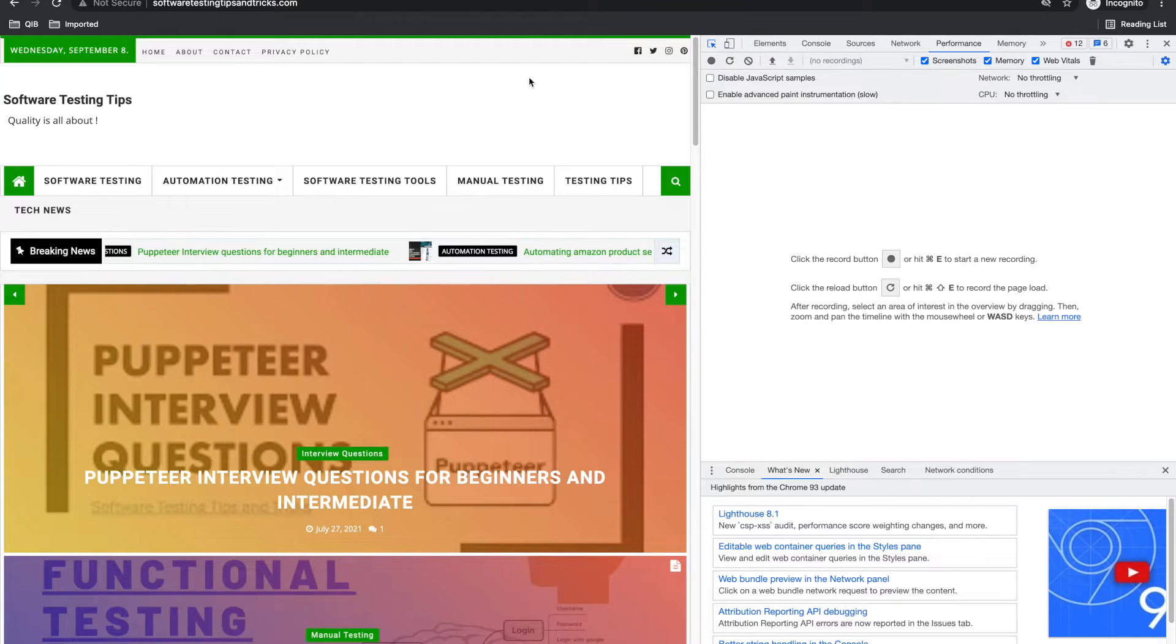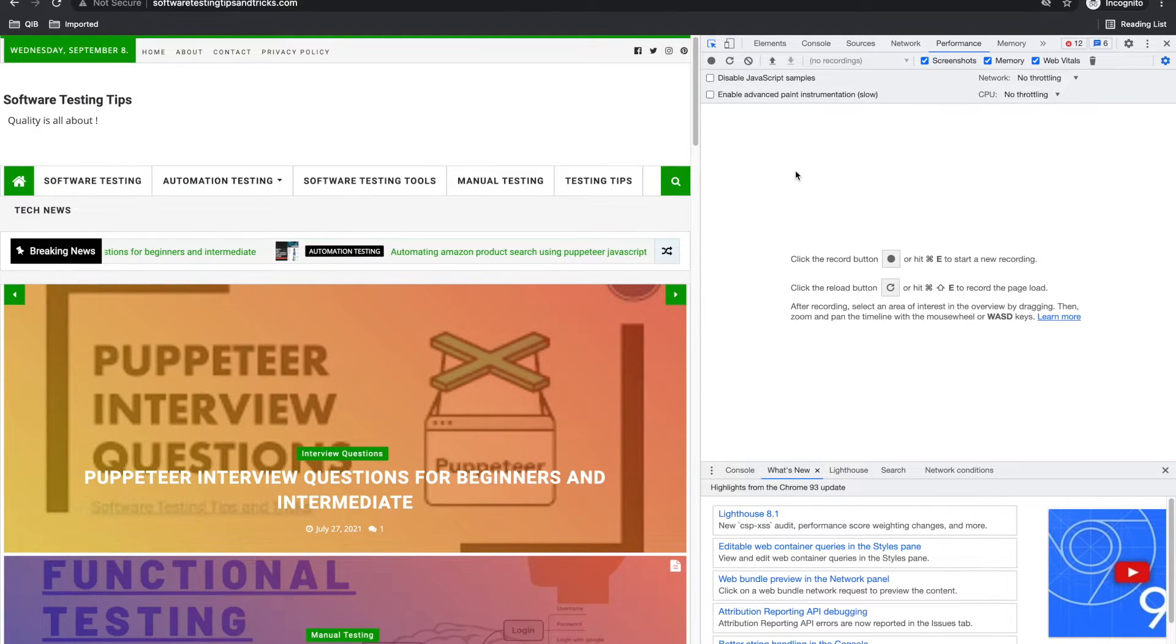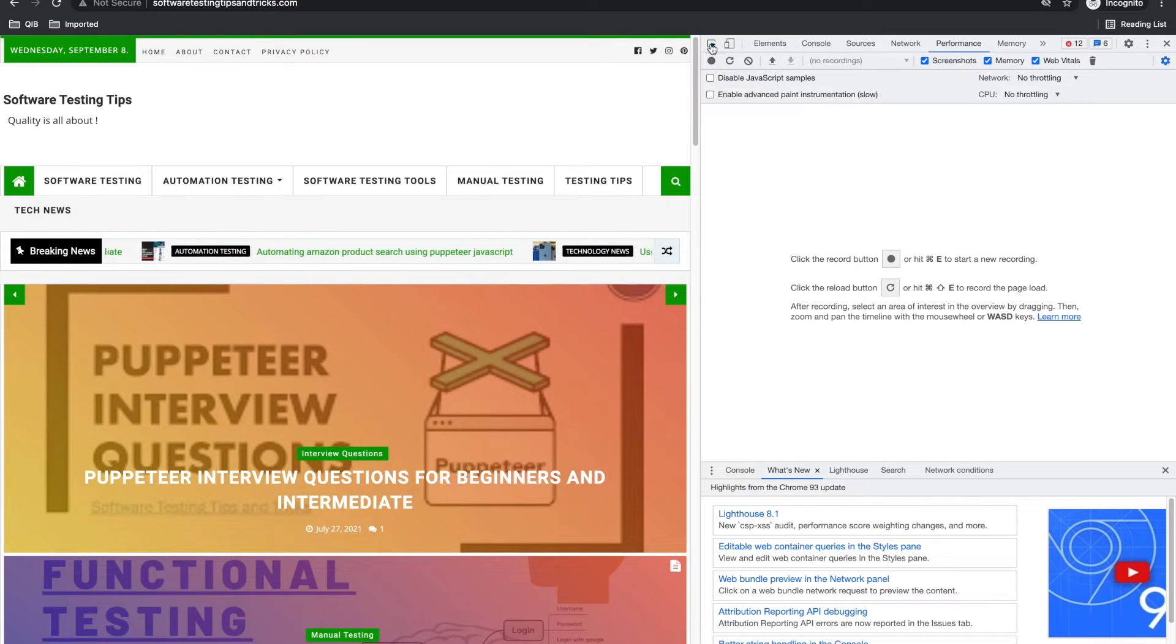So first, I want to tell you this console tool. Most automation testers have used this to find the elements.